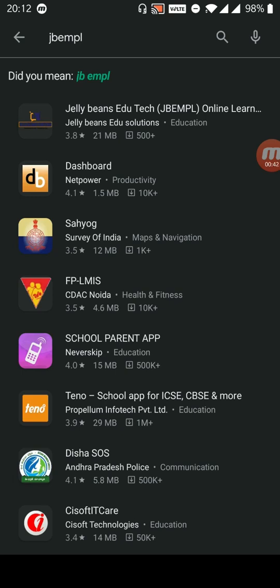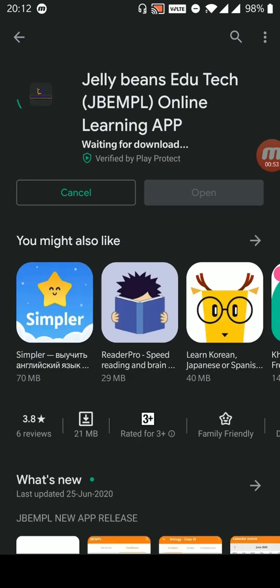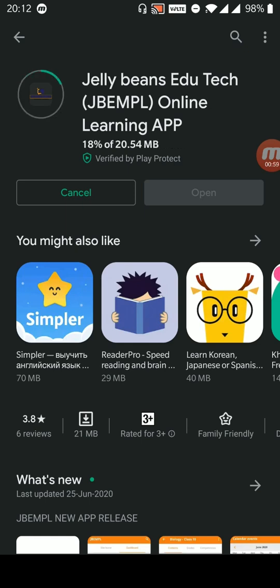On the top, you can see Jelly Beans EduTech, J-B-E-M-P-L. And then, press on that one and press Install. Let the app get downloaded and installed into your mobile phone.